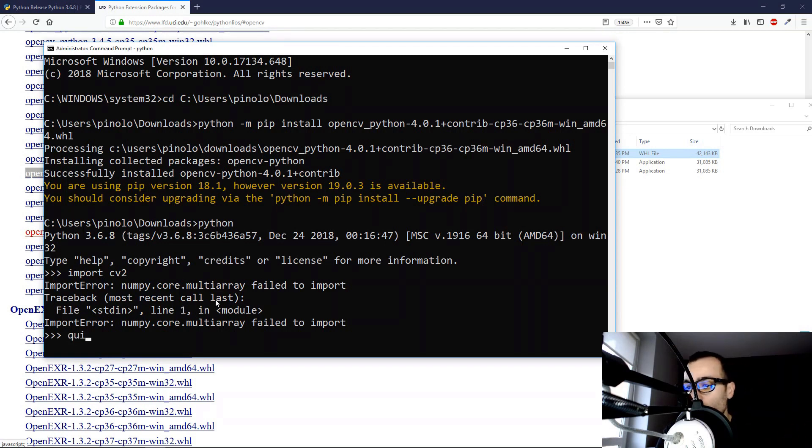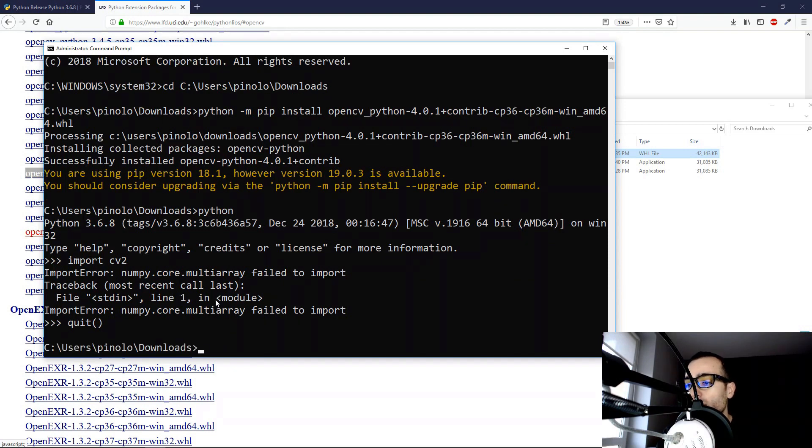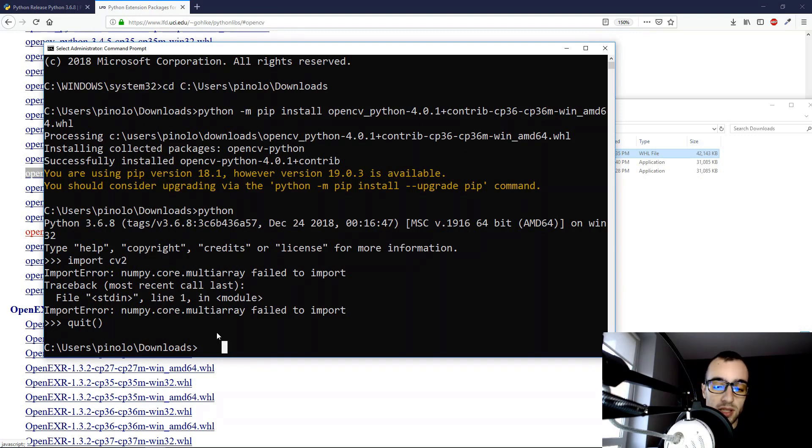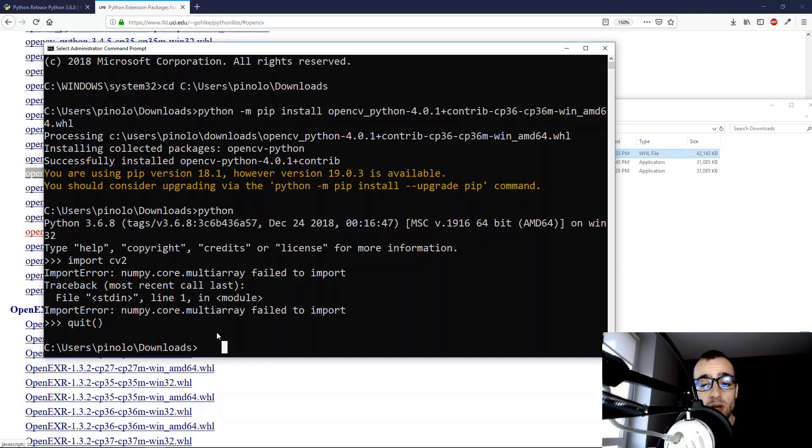So I can quit from the Python command, and now we can install NumPy. The installation of NumPy is much easier, as we don't have to download anything. We just run the Python pip command, and then we type NumPy.